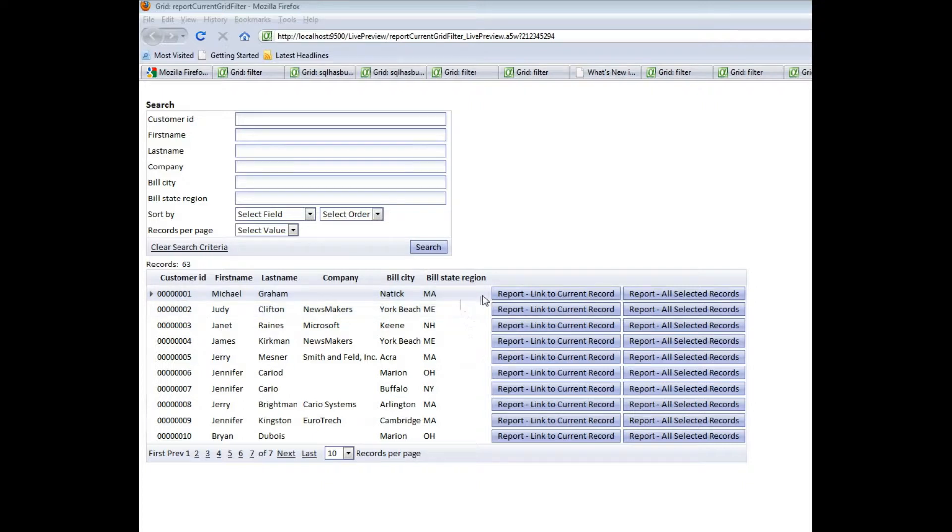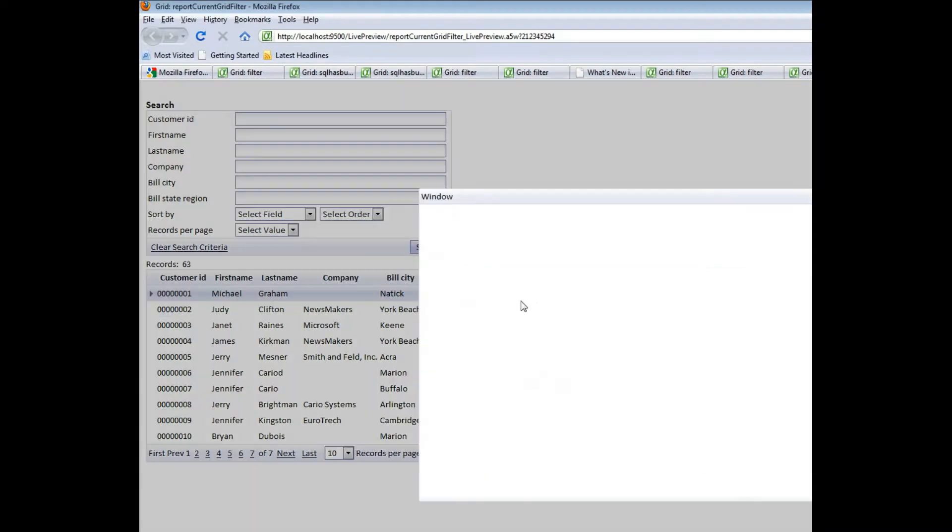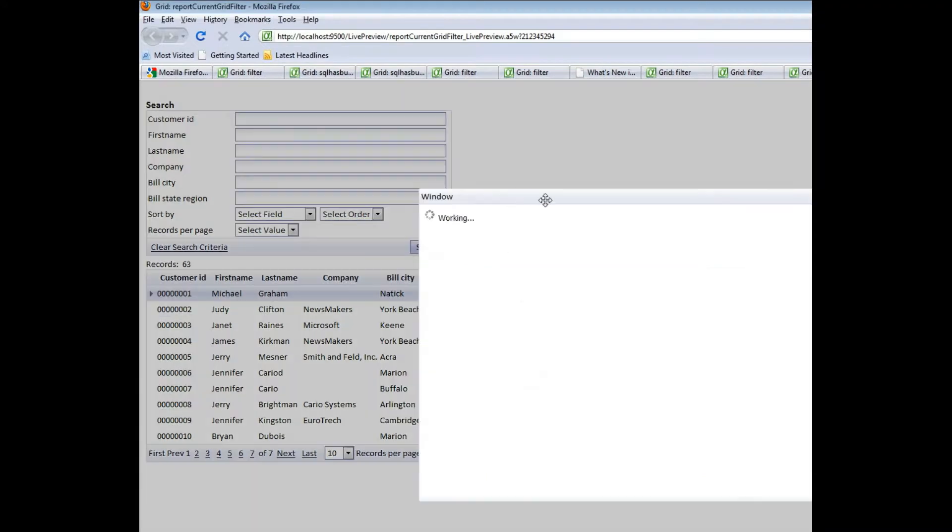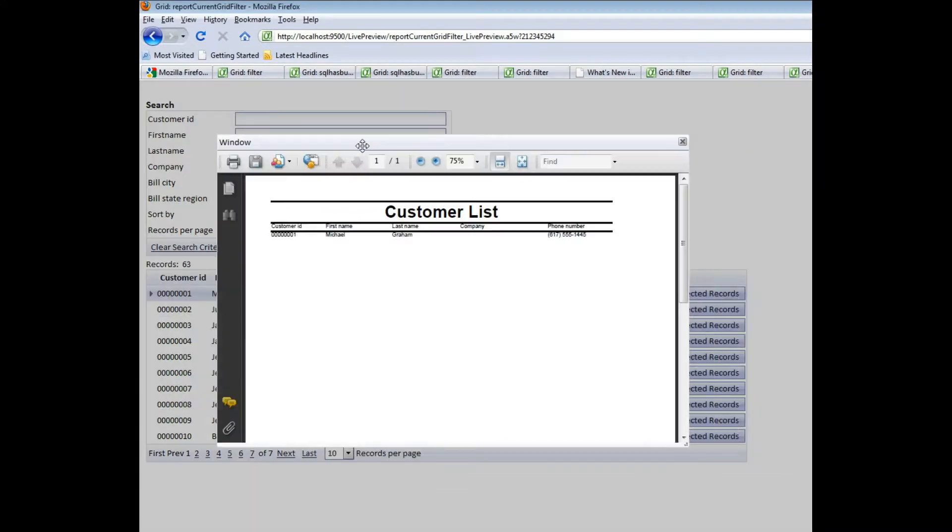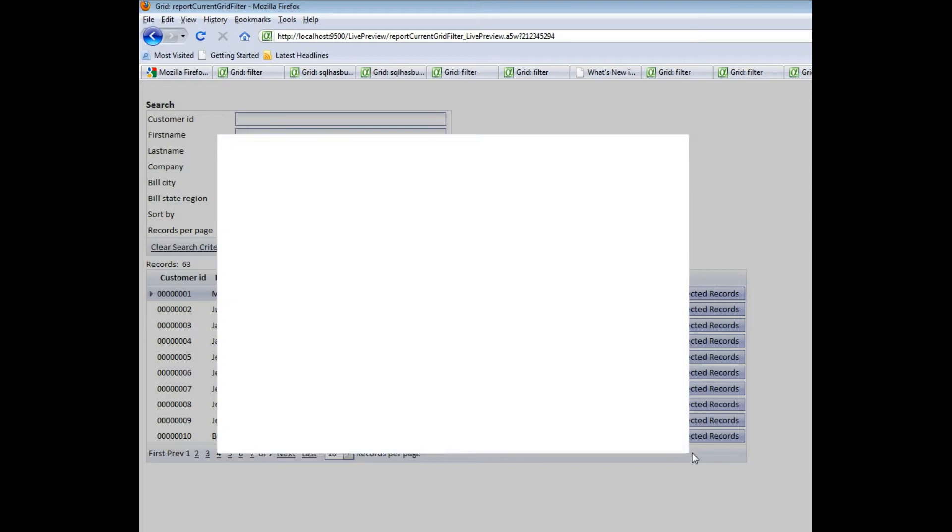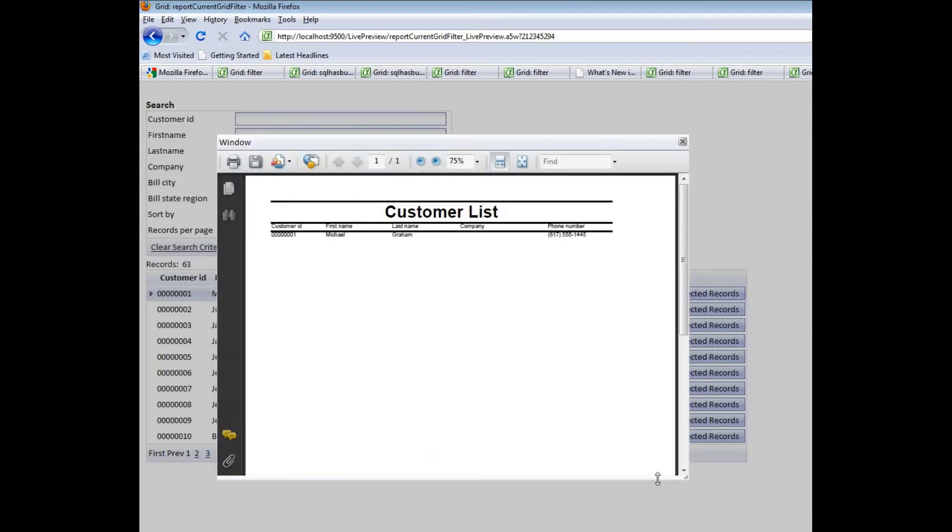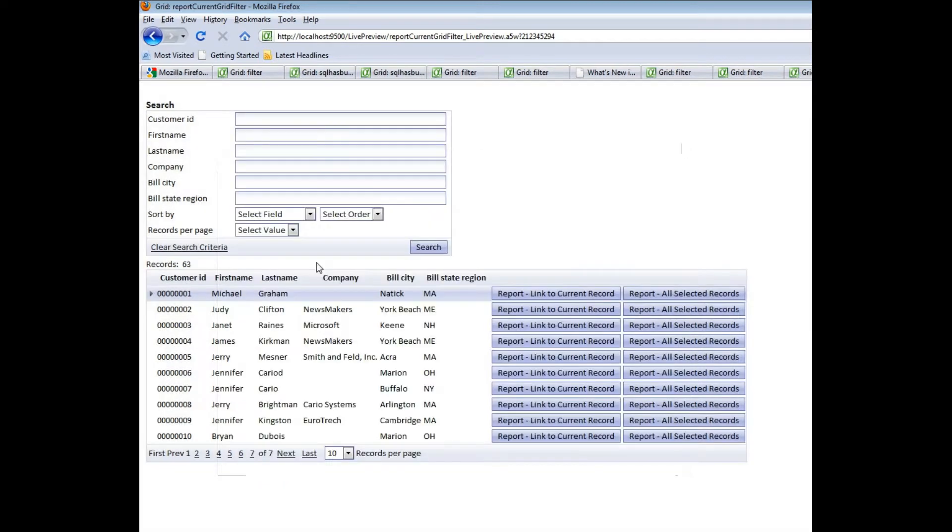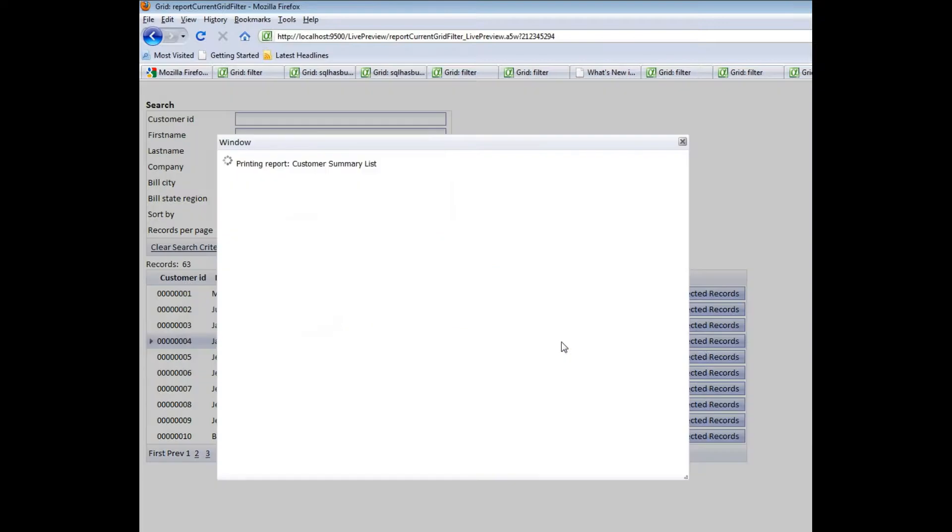For example, in this case, we've linked the report to the Customer ID field. So you can see when I press that button, I'm going to get the report that shows data for Customer ID number 1. And then if I go here and click this button over here, I'm going to see the report for Customer ID number 4.